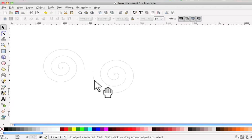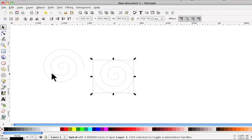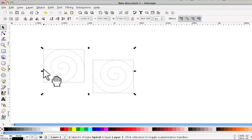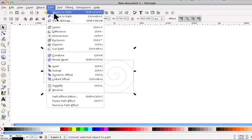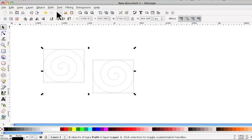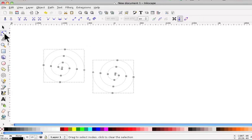And what you have to do is first of all select that one and then select that one. Go up to Path and click on Object Path and then come down to the Node tool.